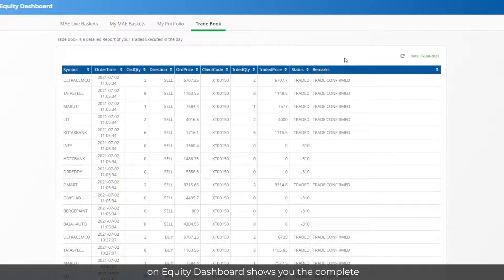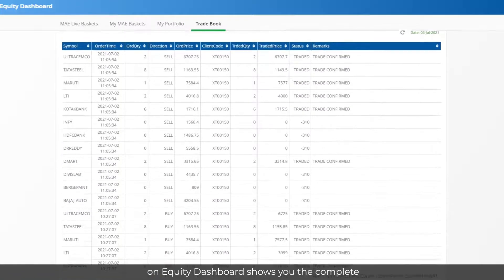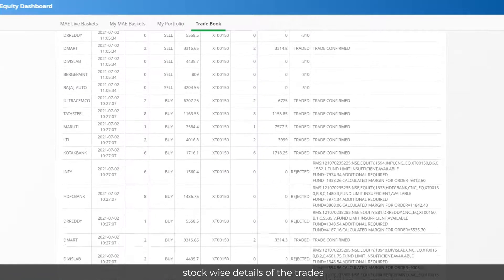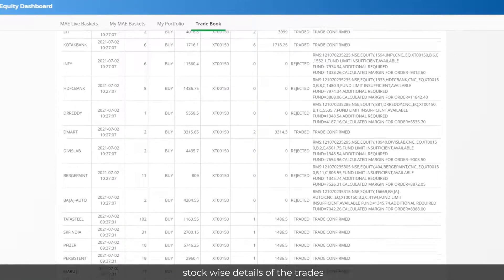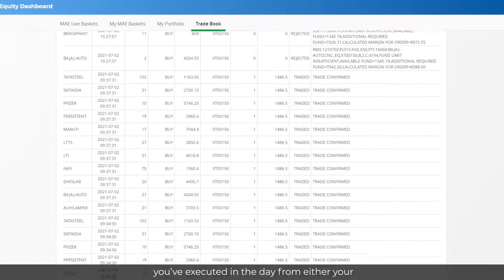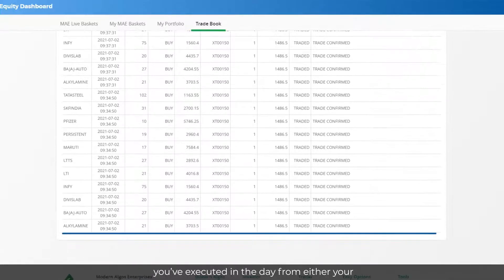The Trade Book on Equity Dashboard shows you the complete stock-wise details of the trades you've executed, from either your saved baskets or directly from the Equity Basket Products page.